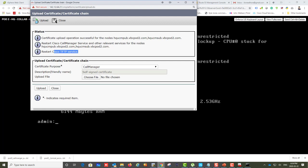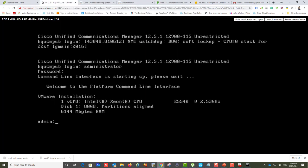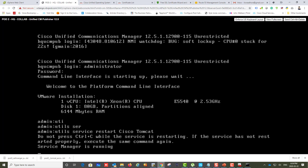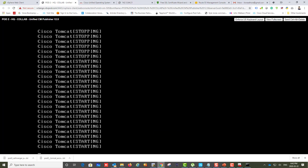It might be better to just restart the entire server, but the command is utils service restart Cisco Tomcat. As you can see, it's still running — it takes quite a while for Tomcat to come back up. Even after it restarts, you may still need to wait a few more minutes for the webpage to properly load, so be patient.